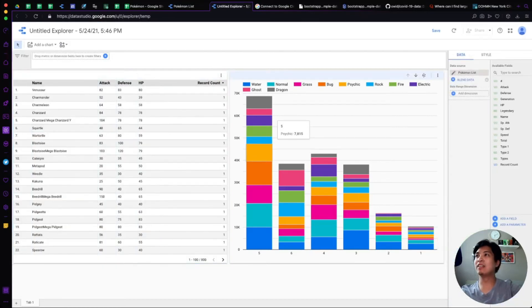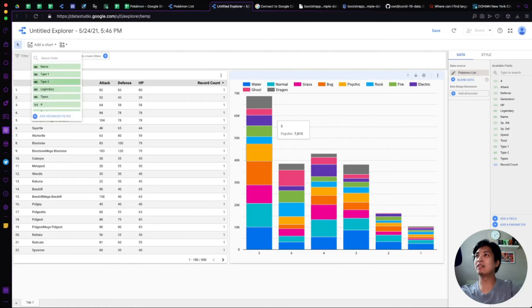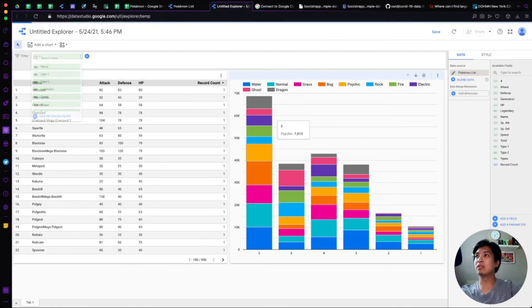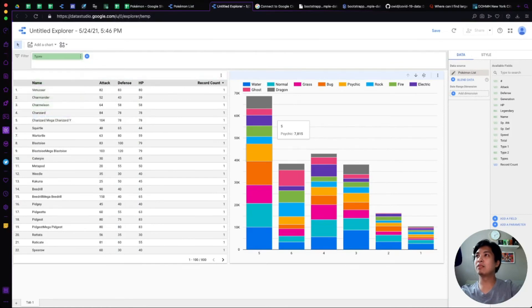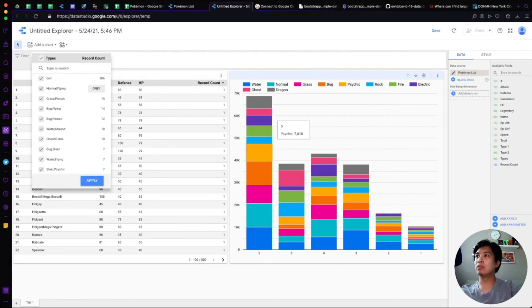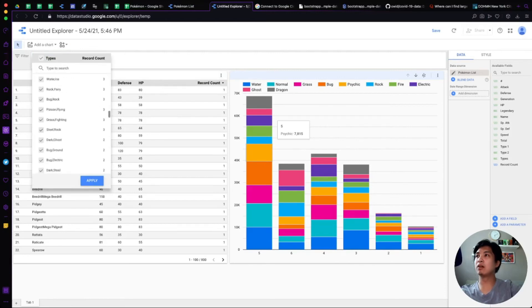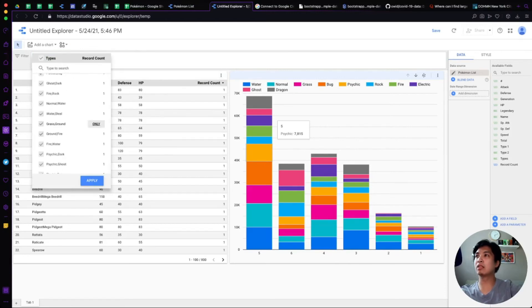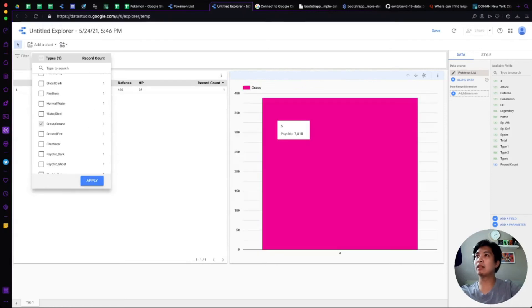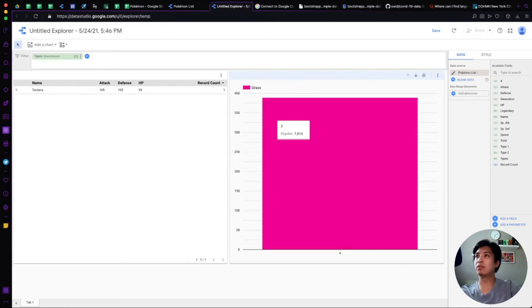You can also create filters here if you want to do that. Let's say within the types you want to only select grass and ground. Let's apply that and then it'll filter everything down to just that.